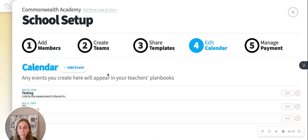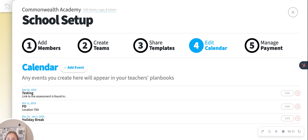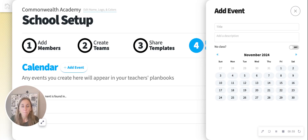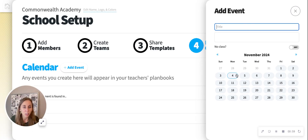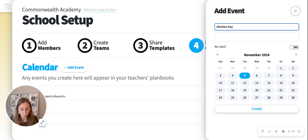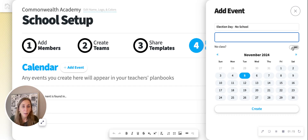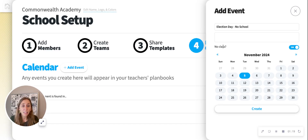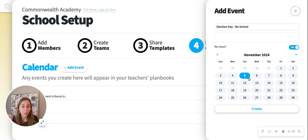If I hit number four, 'Edit Calendar,' you're going to see here I can add events, and you can also see that I have some in there already. I'm going to add 'Election Day — no school.' If I go to November 5th and write 'Election Day, no school,' you can put a description if you like. I'm going to hit 'No Class' and toggle that on. What that means is that the teachers cannot plan that day because there's no class. If it is a deadline, you can also put deadlines in here like report cards due — you would keep it toggled off because it means they still can plan on that day. But if you want there to be no class, go ahead and toggle it on. So you have a title, a description, whether or not you want the classes on or off, and then the date — and hit Create.